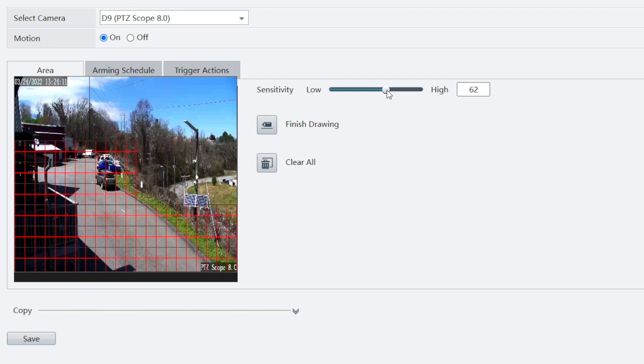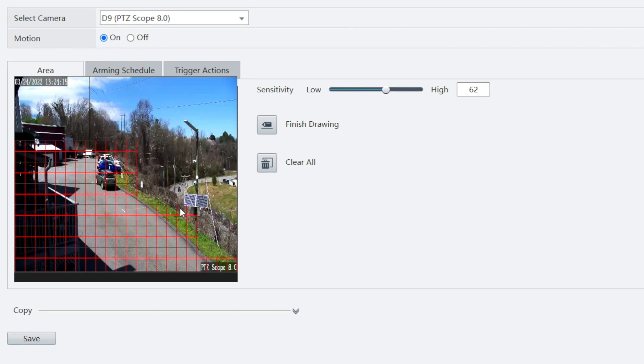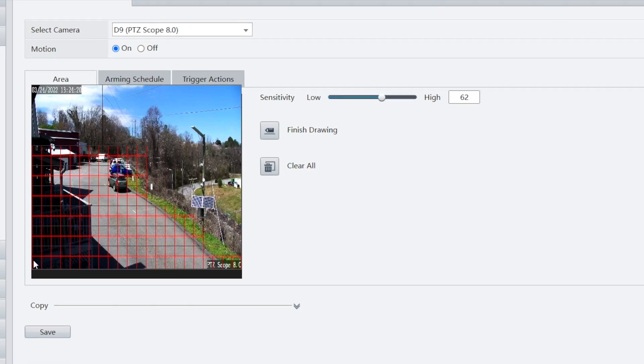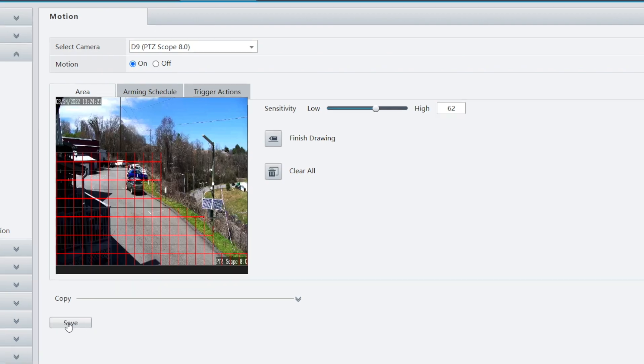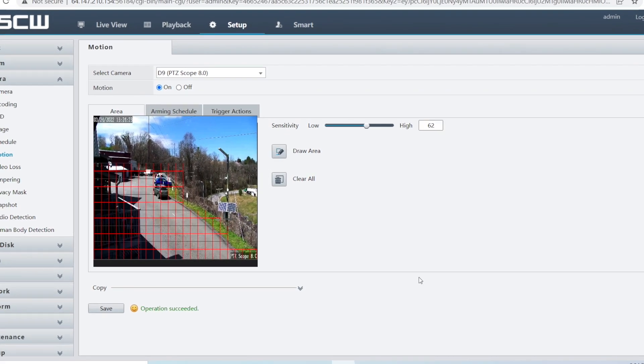You can also reduce the sensitivity option. We recommend doing this in steps to make sure you're striking a balance between capturing important motion and reducing false positives. Once you're done with your adjustments, be sure to hit save.